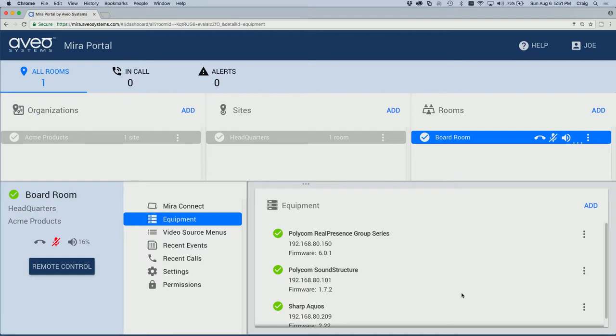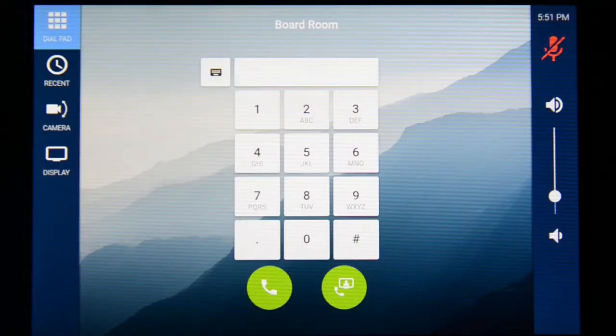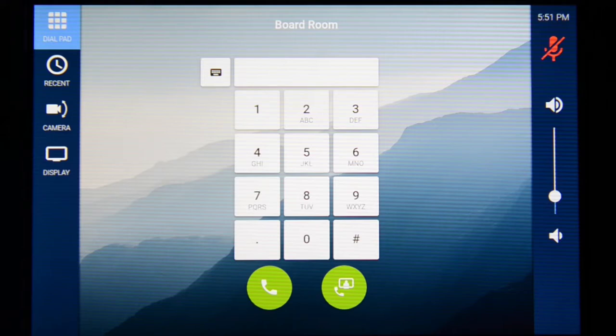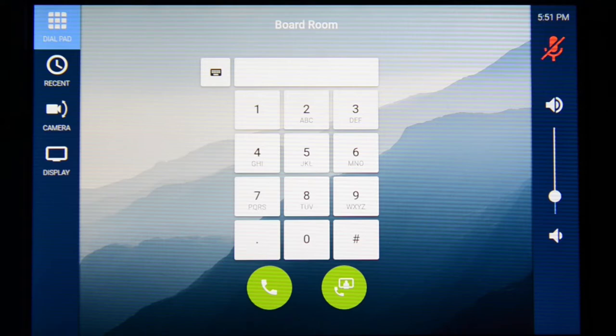Let's review the user interface on Mirror Connect. On the left are menu items based on the equipment and the options selected from Mirror Portal, including the dial pad for dialing calls, recent calls for redialing calls, camera positioning control, and the display menu. Depending upon your equipment and options, you may have more or fewer menu items.